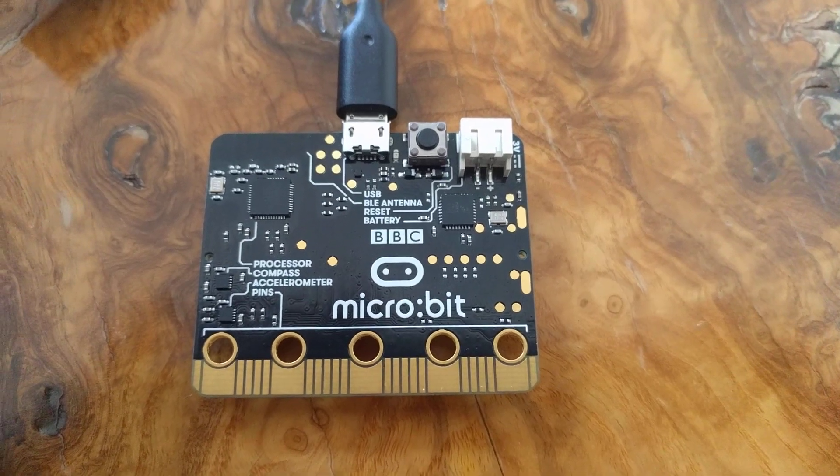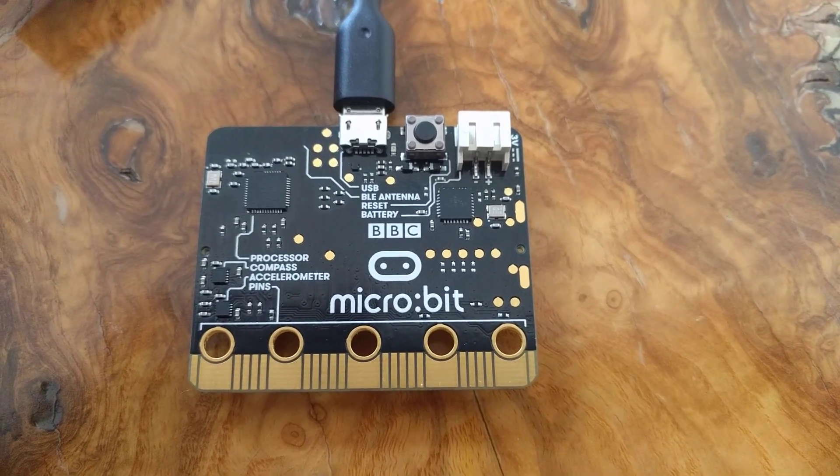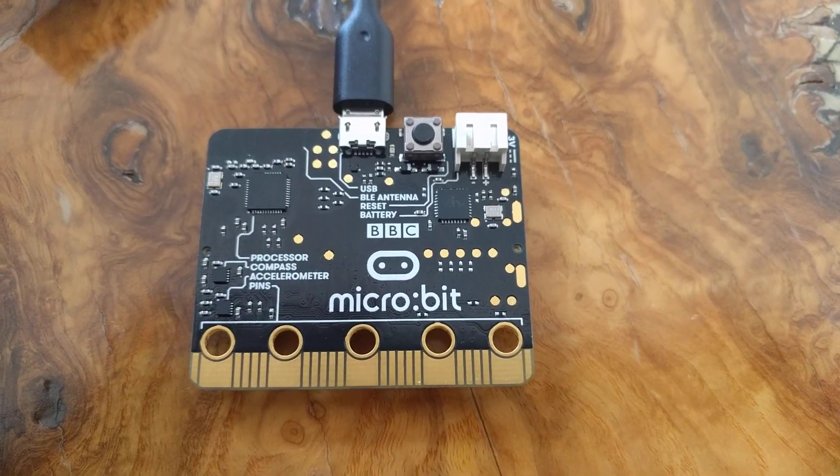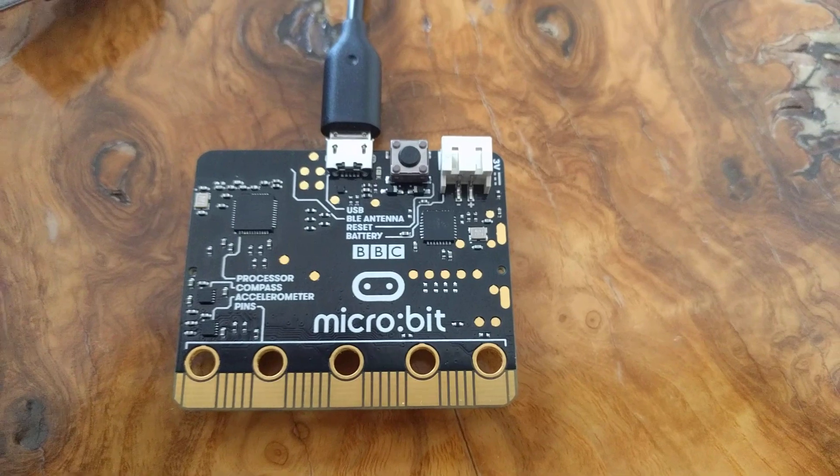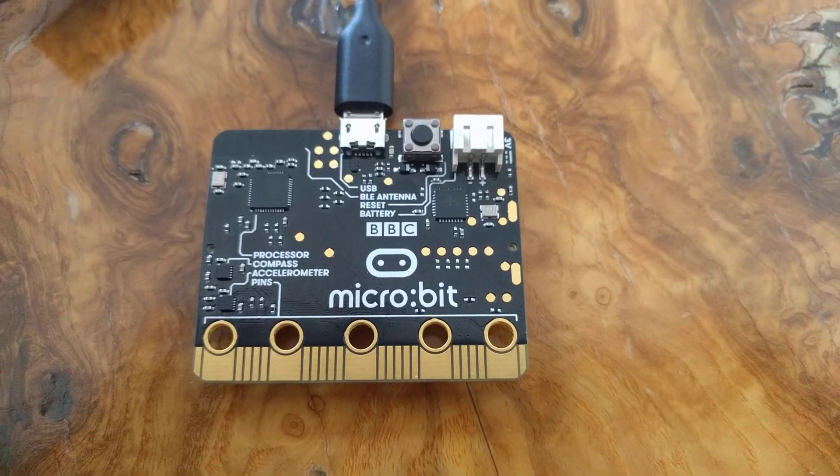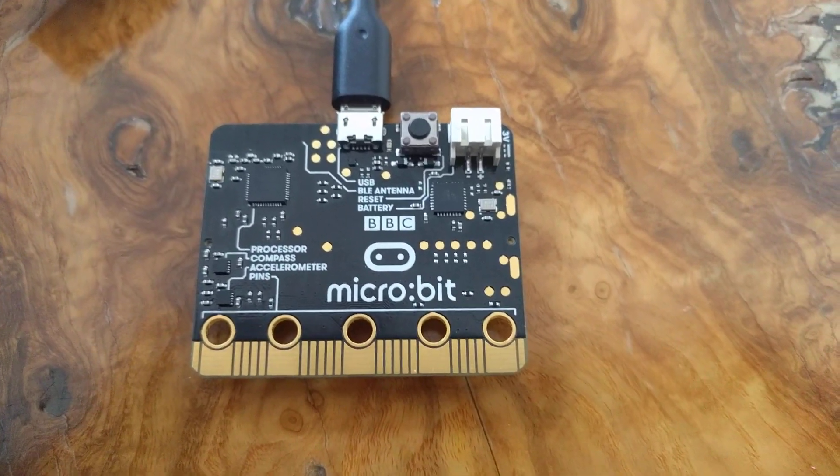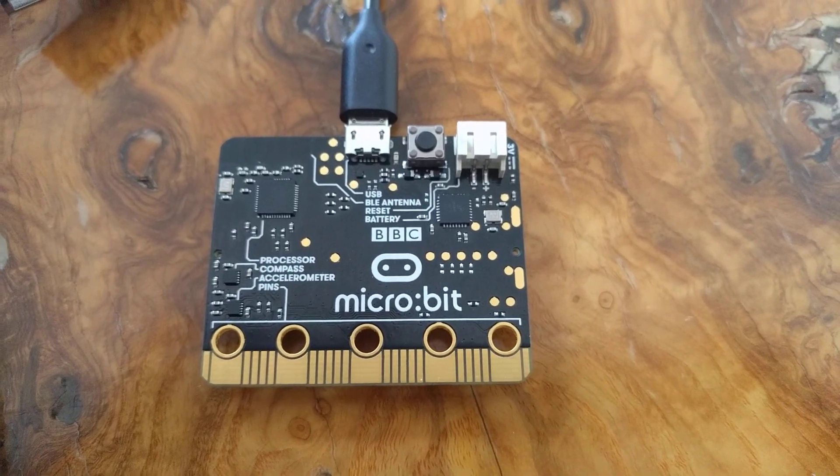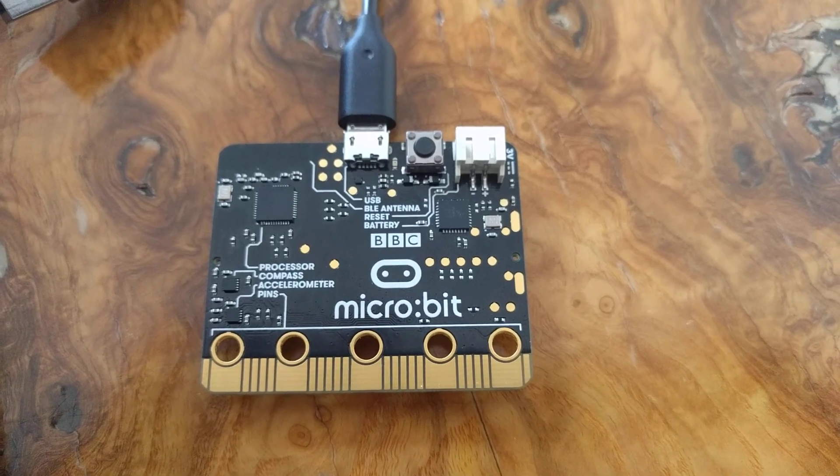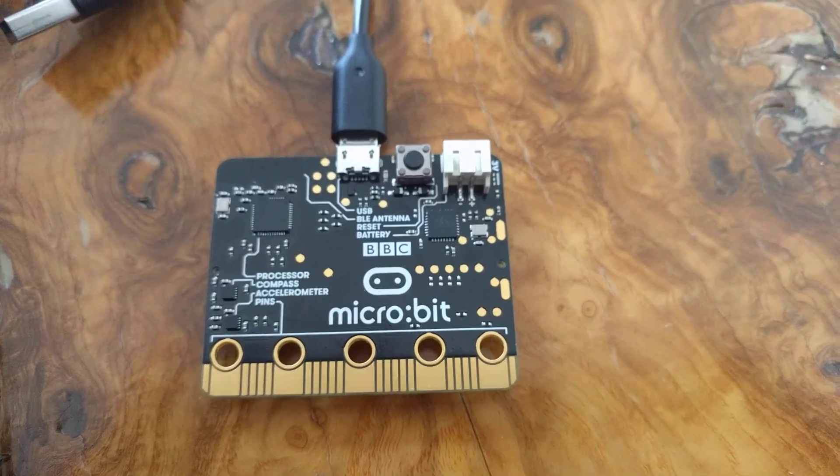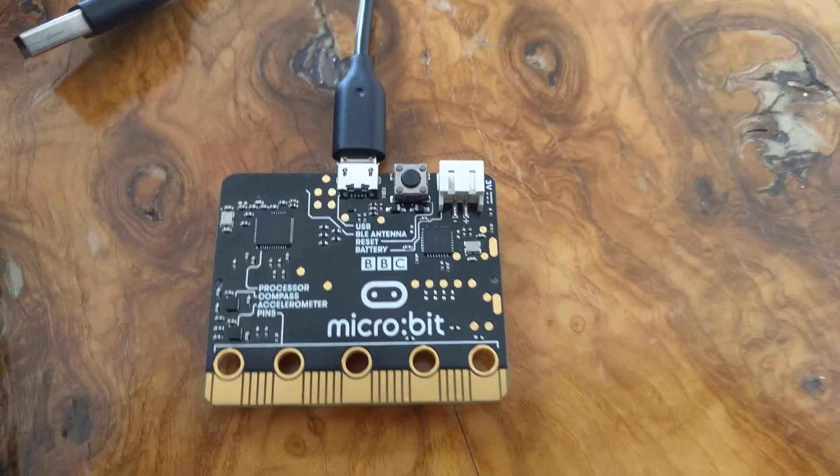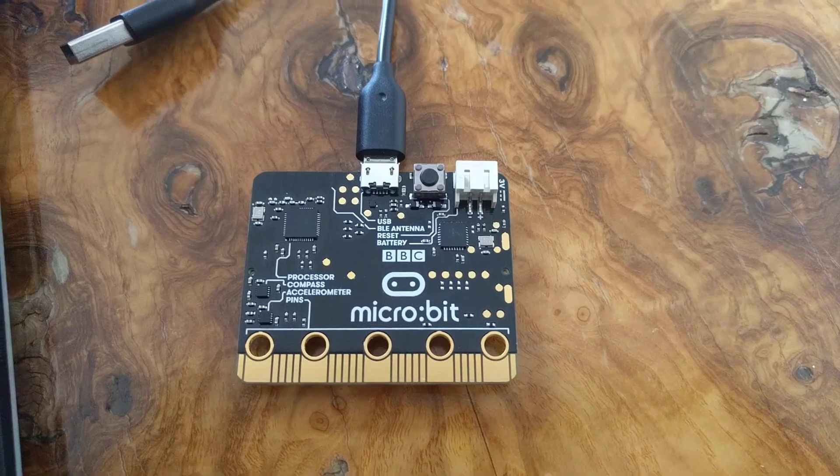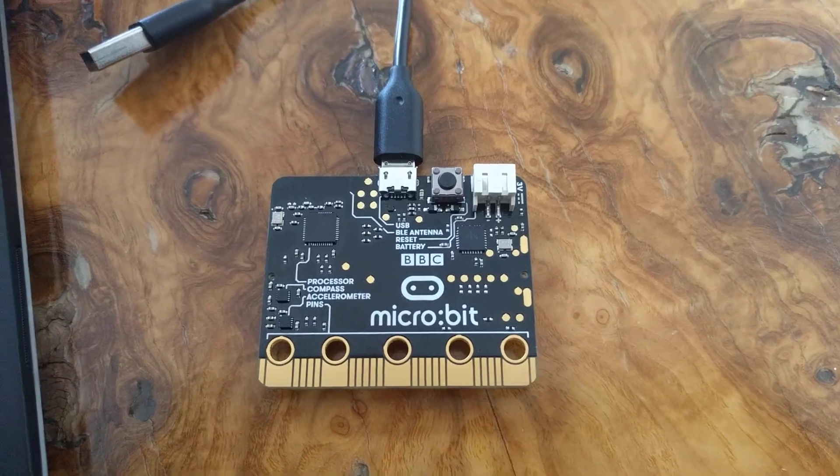This week's experiment running Go directly on microcontrollers is going to feature the BBC microbit. The microbit uses an ARM Cortex-M0 microcontroller and so we're going to start with a basic blink program.